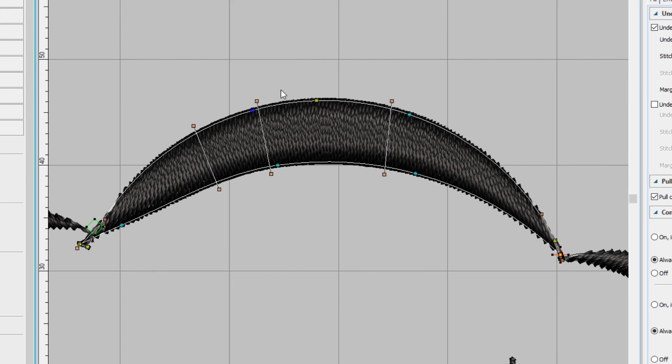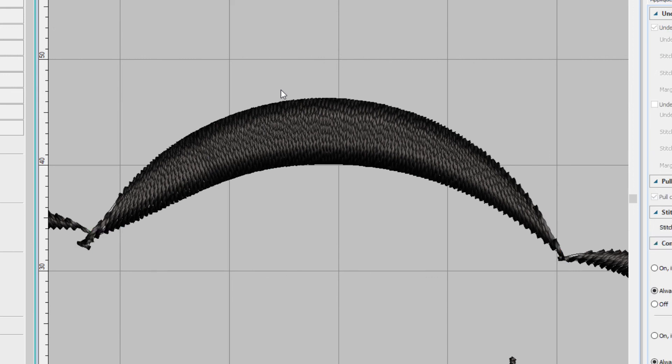When you're finished reshaping, just press Escape. Reshaping lets you fine-tune your designs just the way you want them.